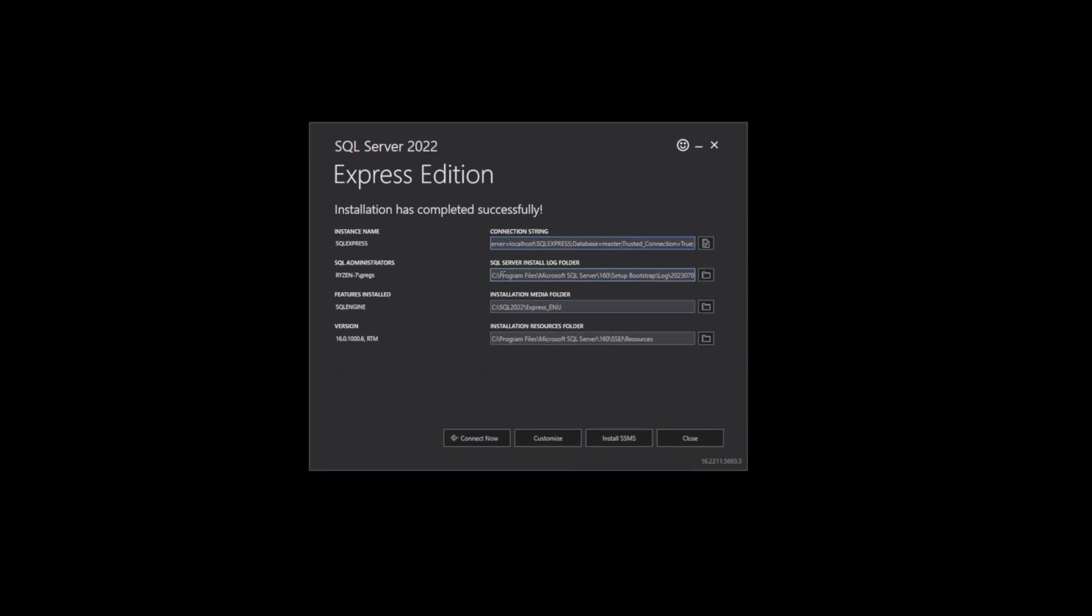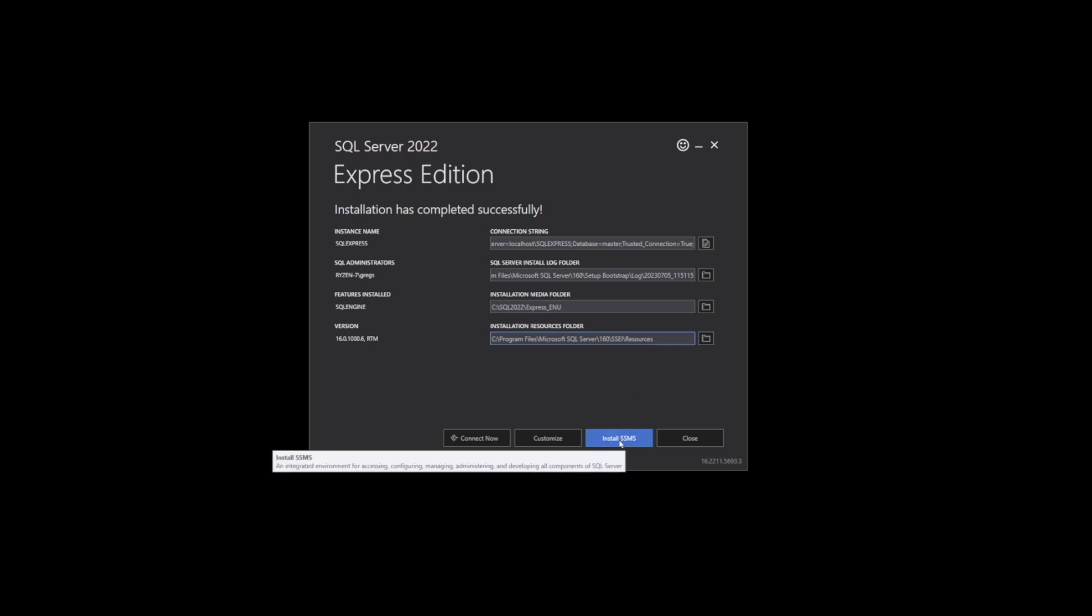You'll see connection string, SQL Server install log folder, installation media folder, and installation resources folder. In this next step, we're going to install SSMS 19.1. So what is SSMS? If you hover on this button, it says it's an integrated environment for accessing, configuring, managing, administering, and developing all components of Microsoft SQL Server.